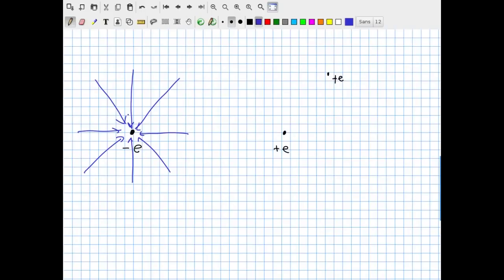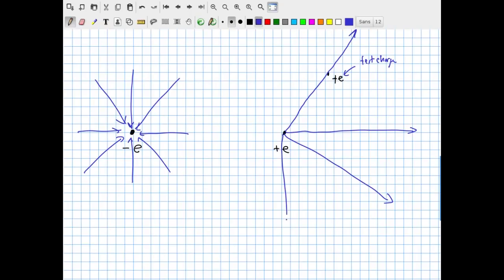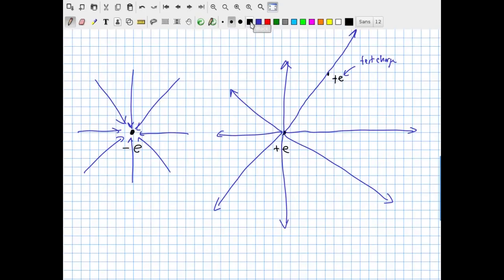Now let's consider the positive elementary charge fixed in place and think about what happens to our little positive test charge. Like charges repel, so we expect the line of force that the fixed positive charge exerts on the test charge to point away from the positive charge, not toward it. Anywhere we put our test charge around it, we find the lines of force radiate outward from the positive charge—not inward.